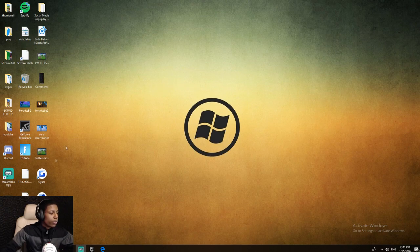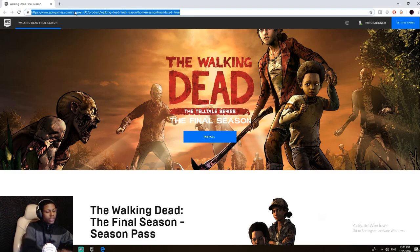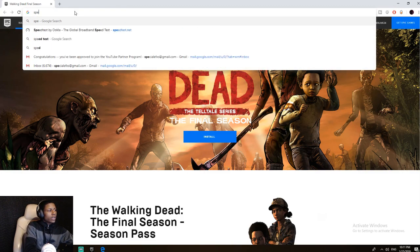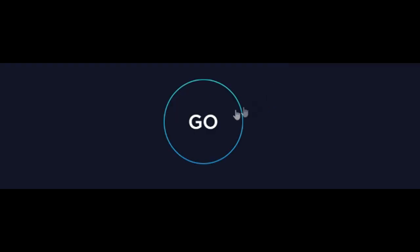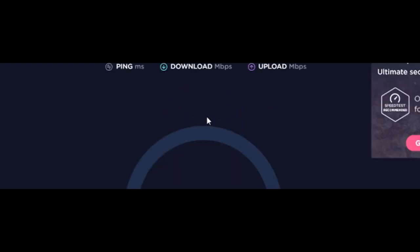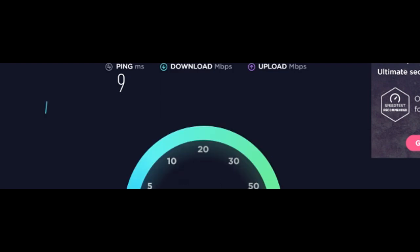Only thing we'll do right now is go to speed test and test the internet. So if you got an internet connection similar to mine, then you should be fine. If everything is similar to mine, you should be able to run what I'm running essentially.